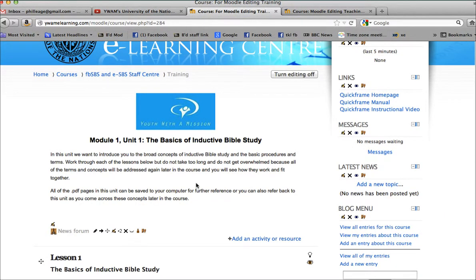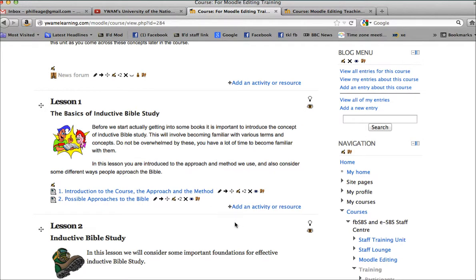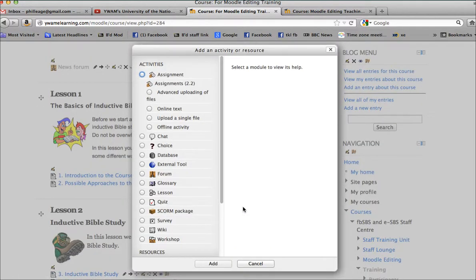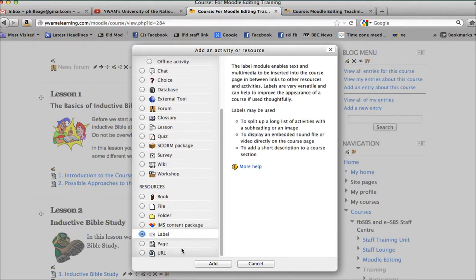And you add an activity or resource option here. You click on that and you scroll down to this option here, label. You then click on add label.